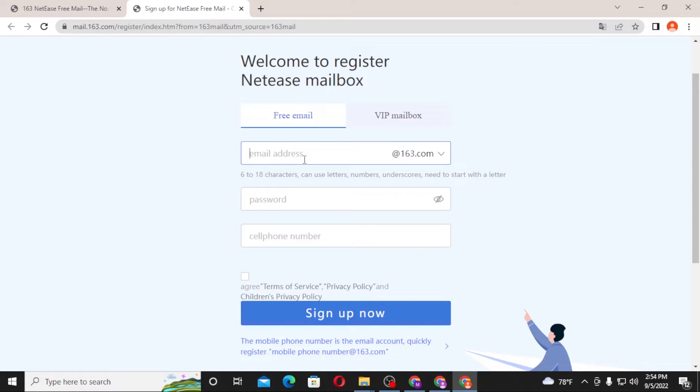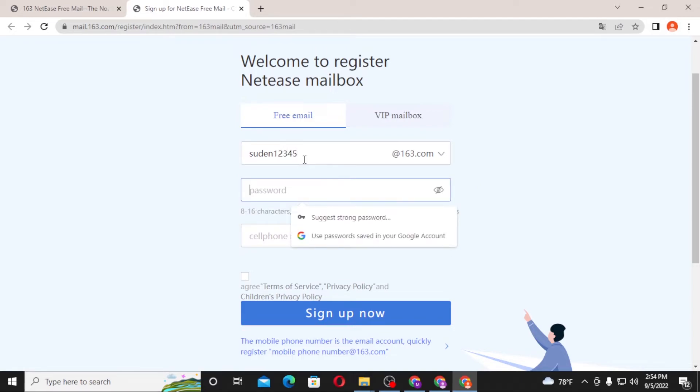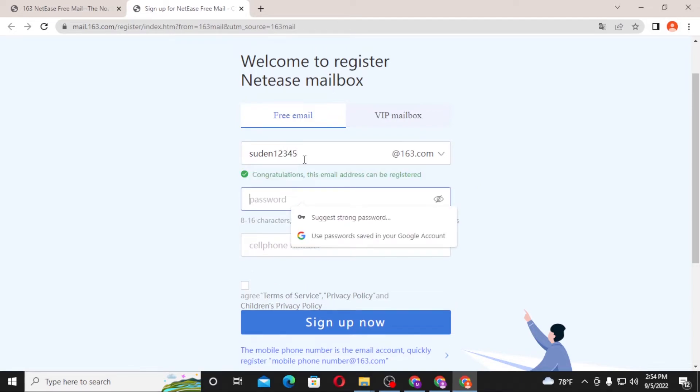log into your 163.com. For me it will be this one. And after that, let's enter the password.